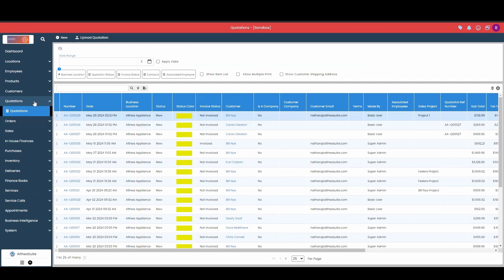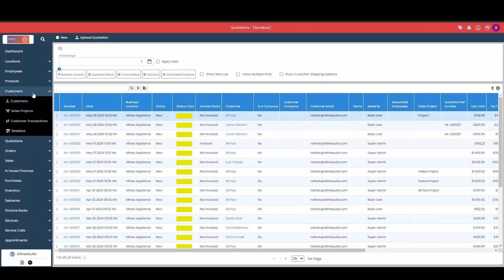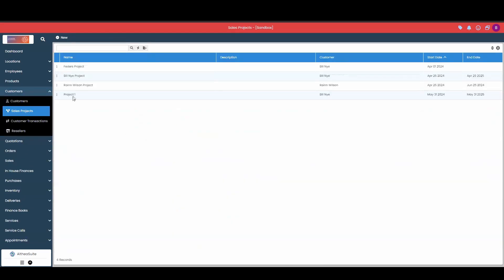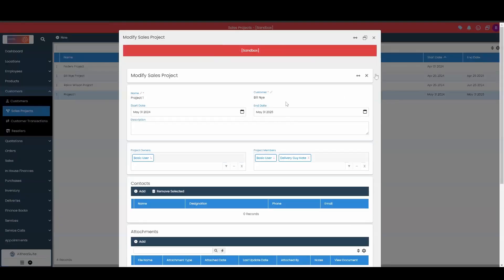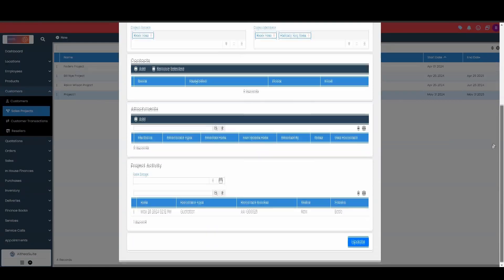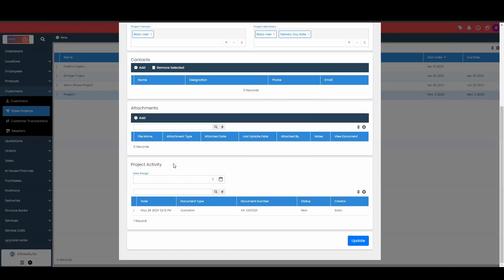Now if I go back into my customer module and go back into sales projects, I'm going to come over here and modify project number one. And when I do that, if I scroll down a little bit, I'll see the project activity. Any sort of document that you associate to the sales project will be placed under this project activity.